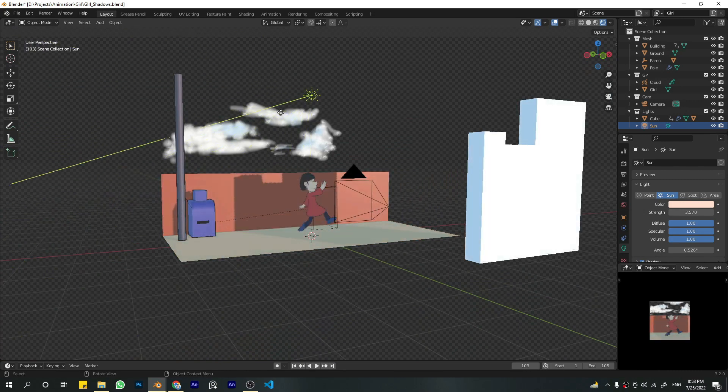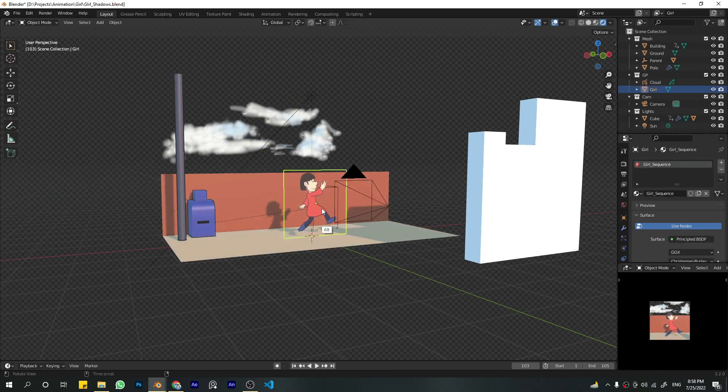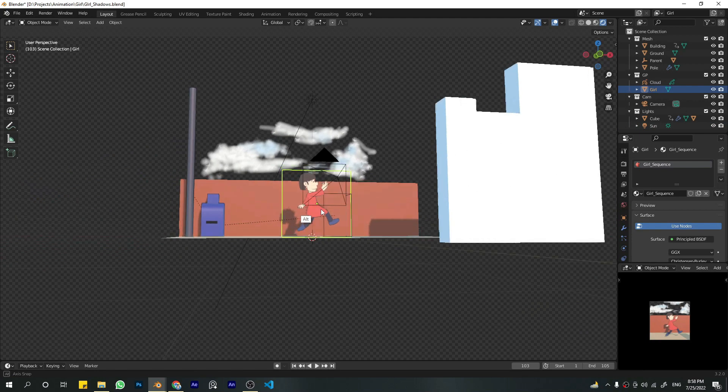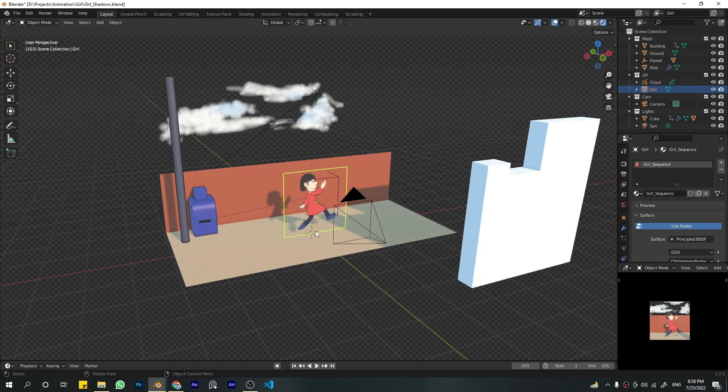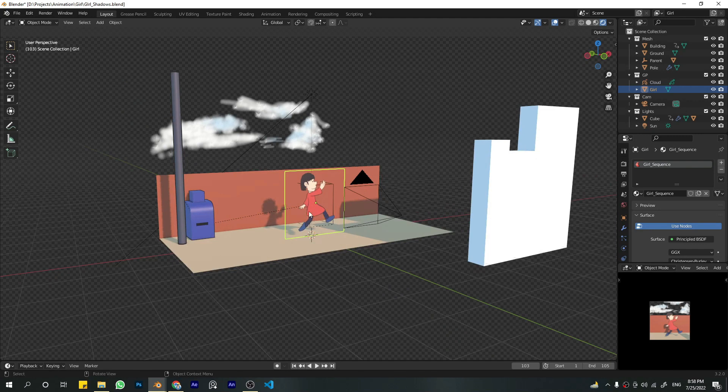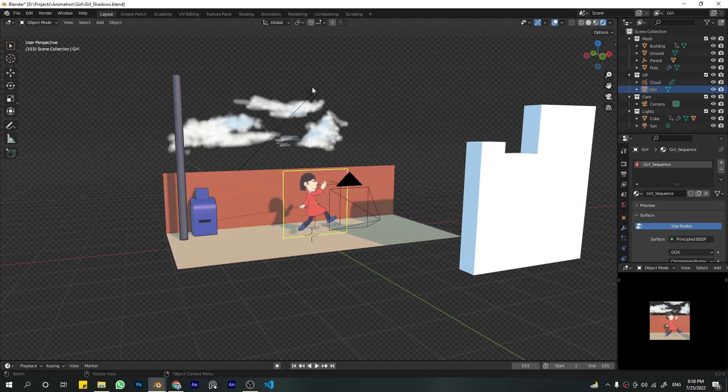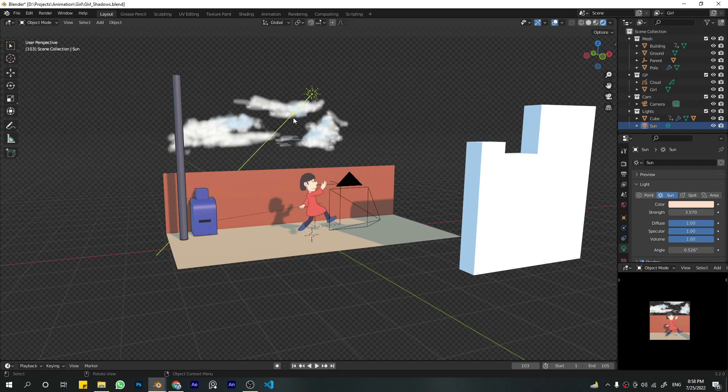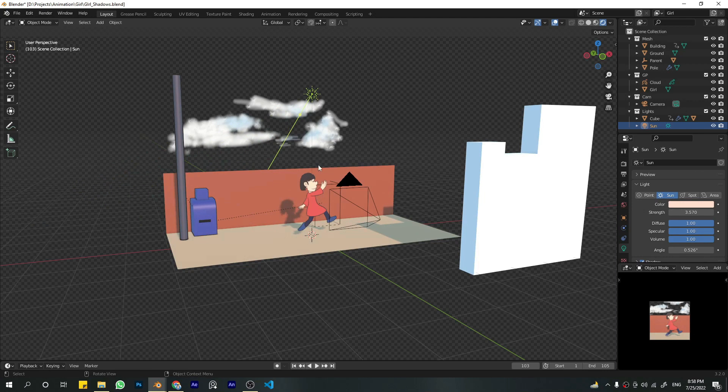You might ask why I didn't use a Grease Pencil object instead of this plane. Simply because Grease Pencil just doesn't interact with the shadows from the 3D scene. So that's the holdback. But that works as well. Not only in Blender, you can do this in any other software.